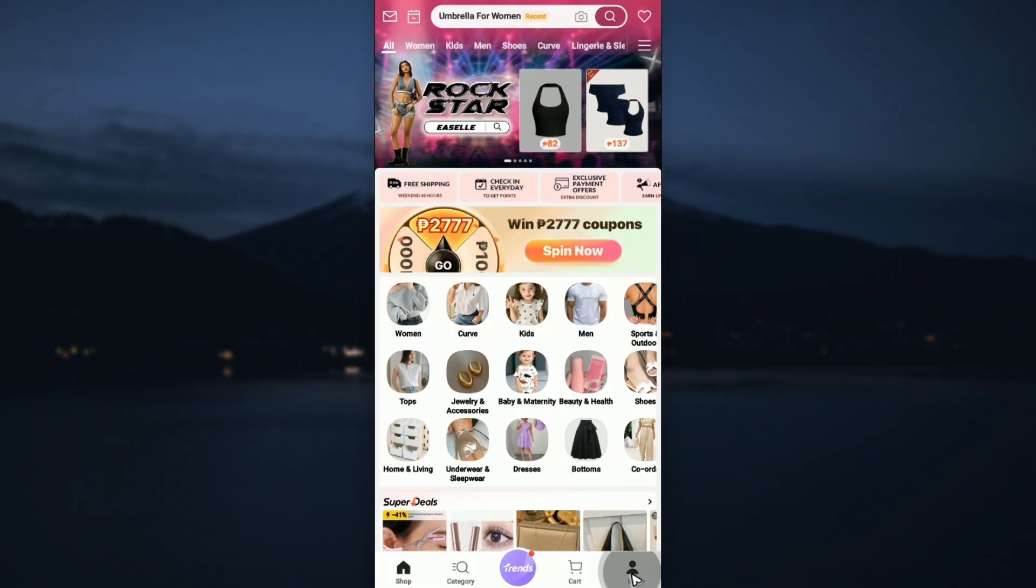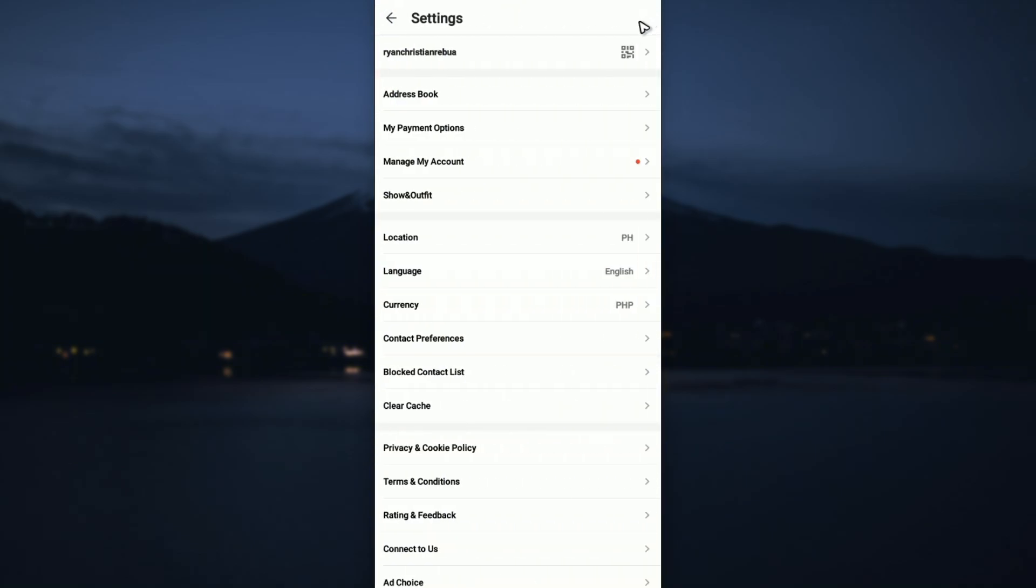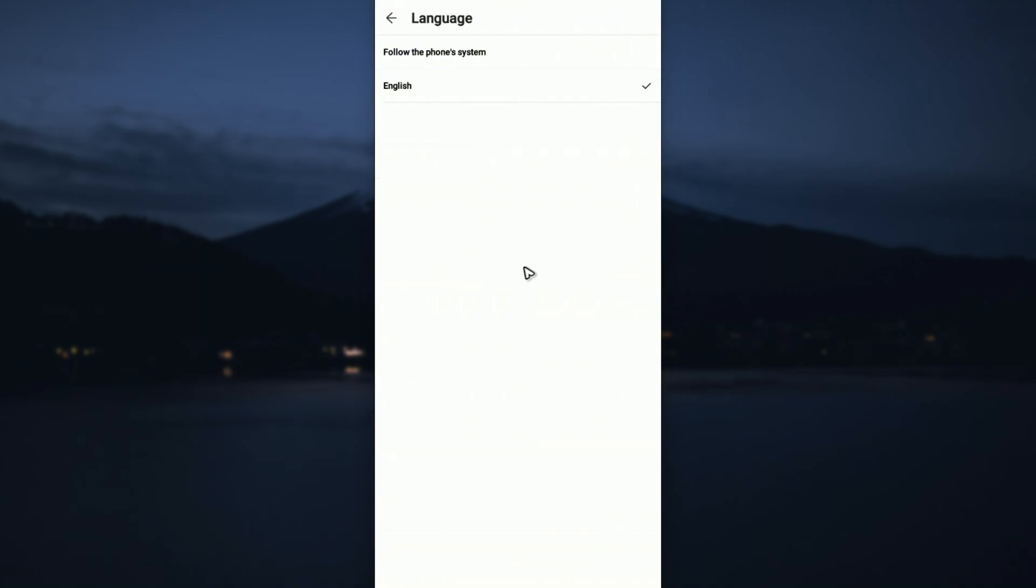Then go to the Me section once more and tap on the settings section. In here again, tap on language.